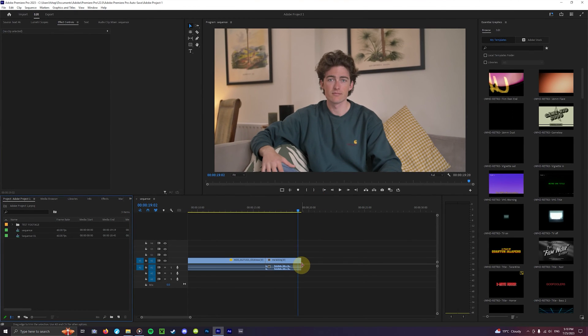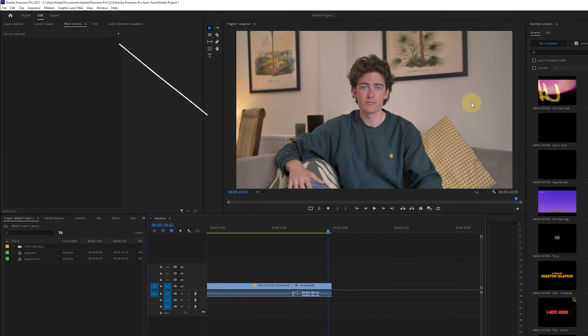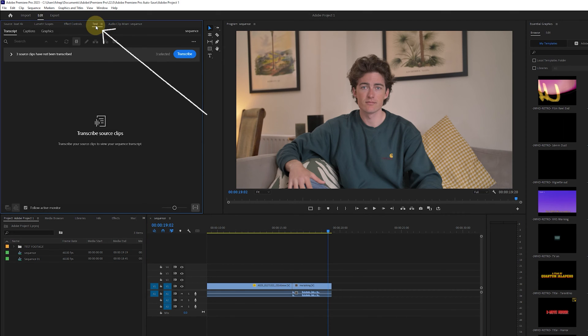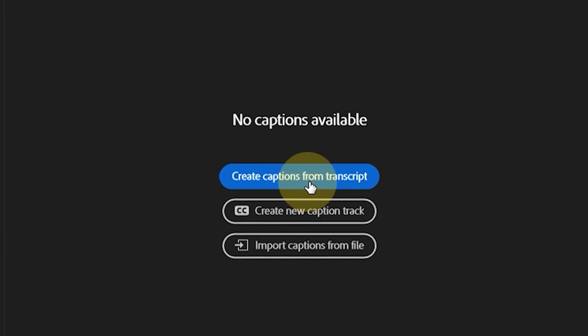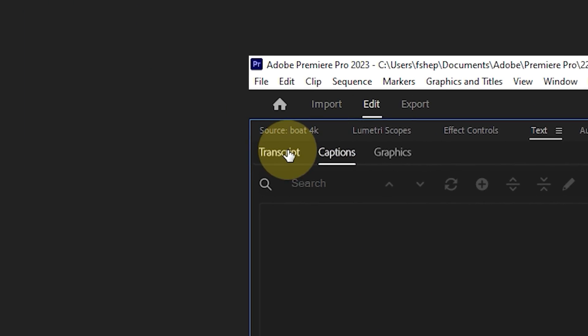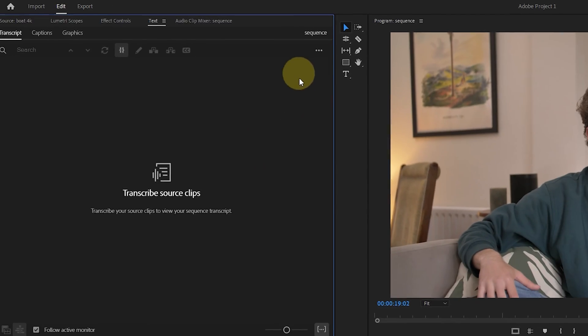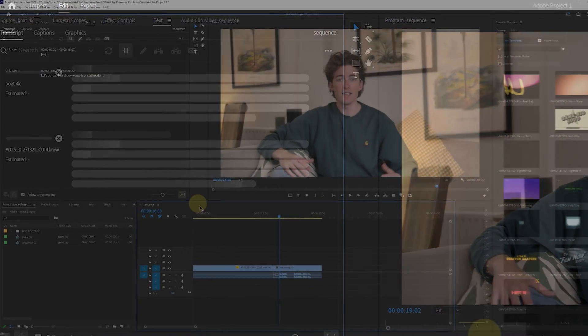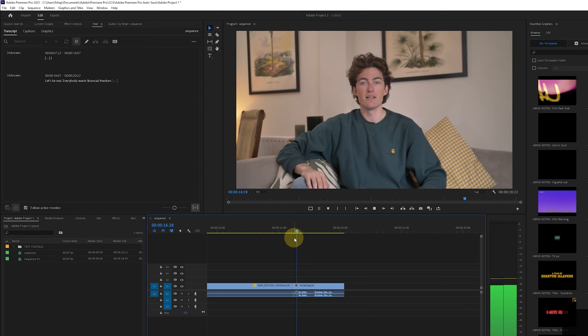Once here you can add captions in multiple ways but here's just one method that uses automated transcription. First you'll see this text panel which will have the option to create a transcript from all of the speech in your sequence. Before you create captions head to transcript and then hit transcribe which will show you what Premiere thinks you are saying in the video.